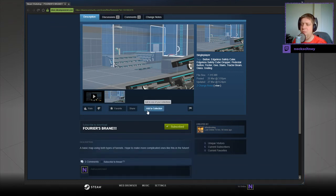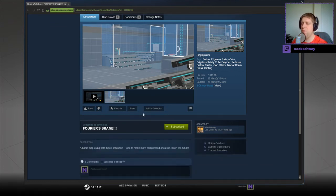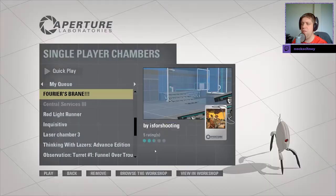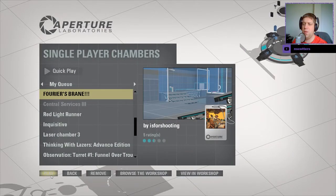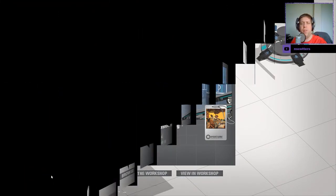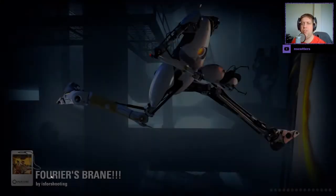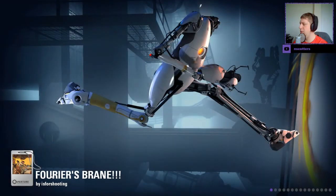A basic map using both types of funnels. Hope to make more complicated ones in the near future. All right, without further ado, let's jump into the map, shall we?